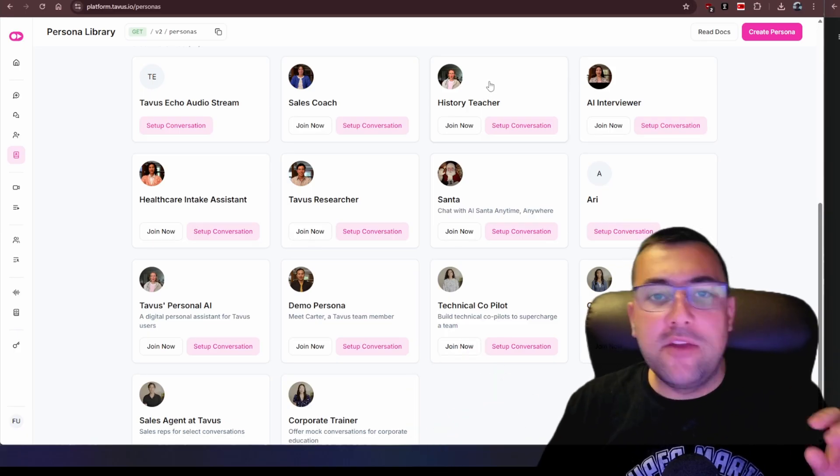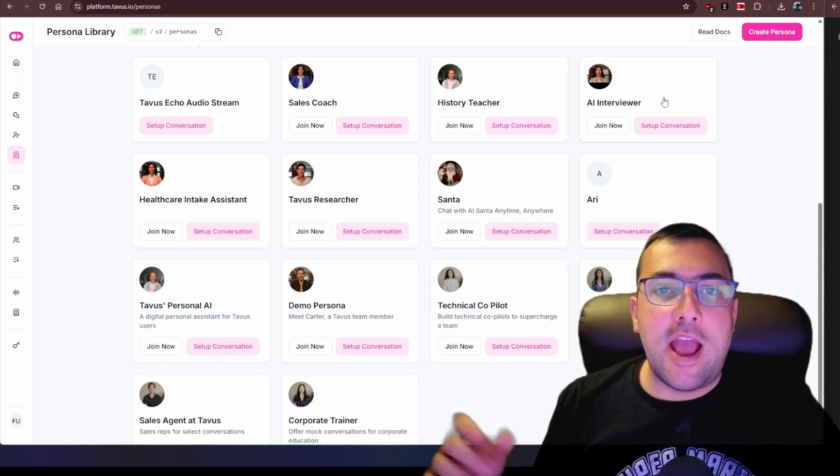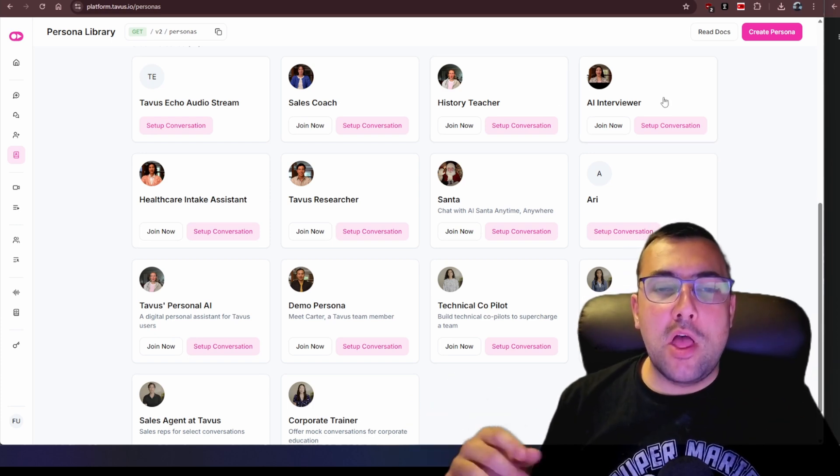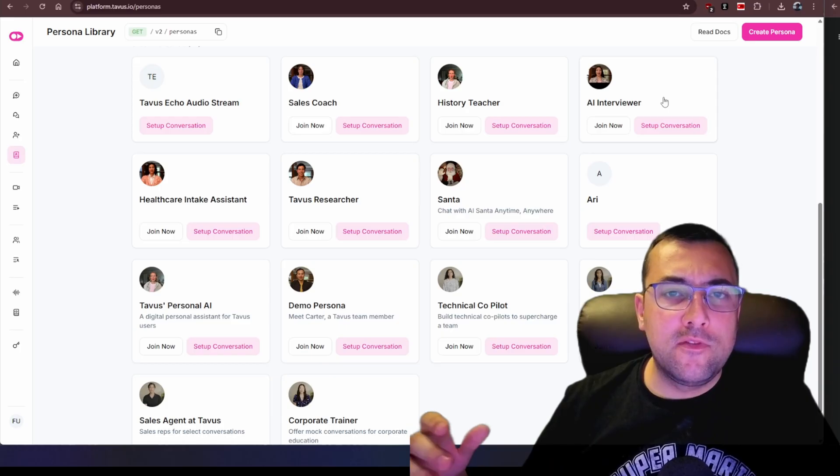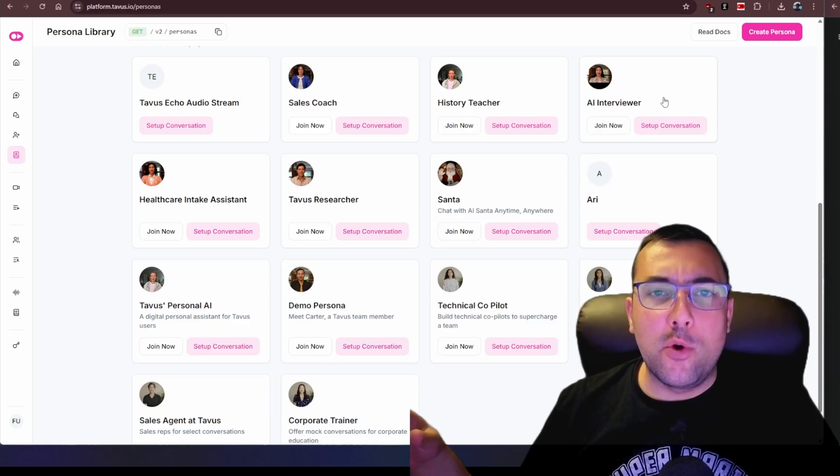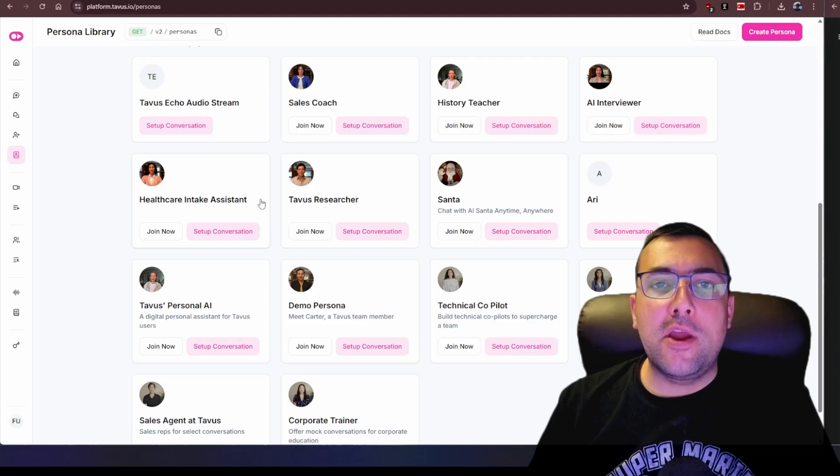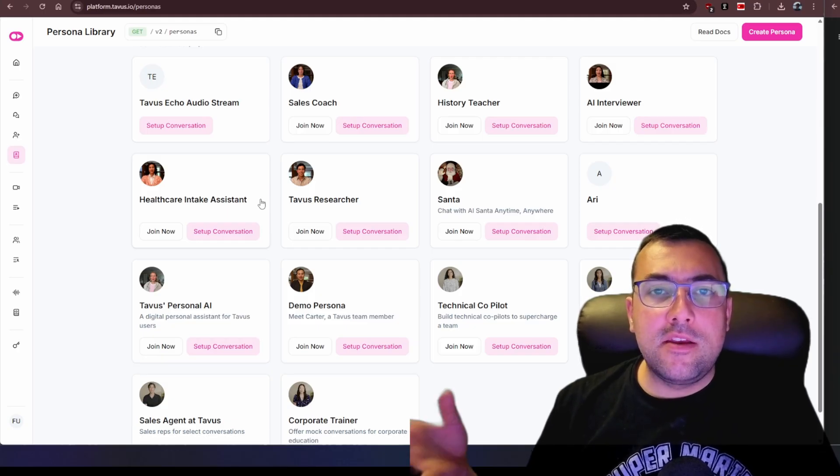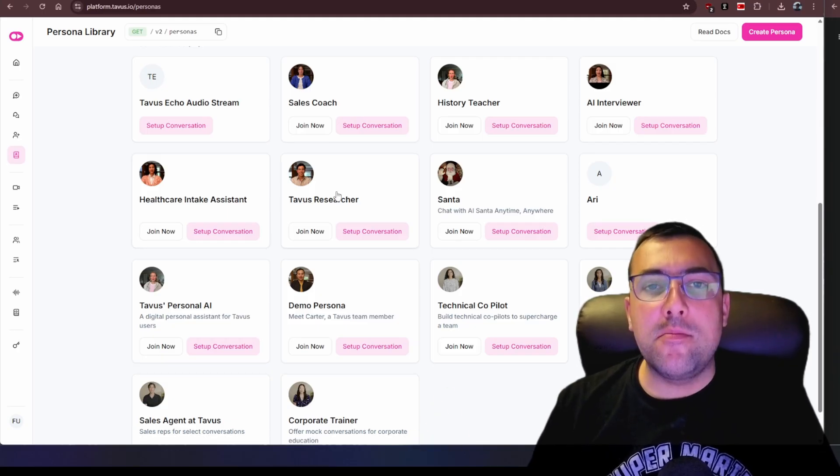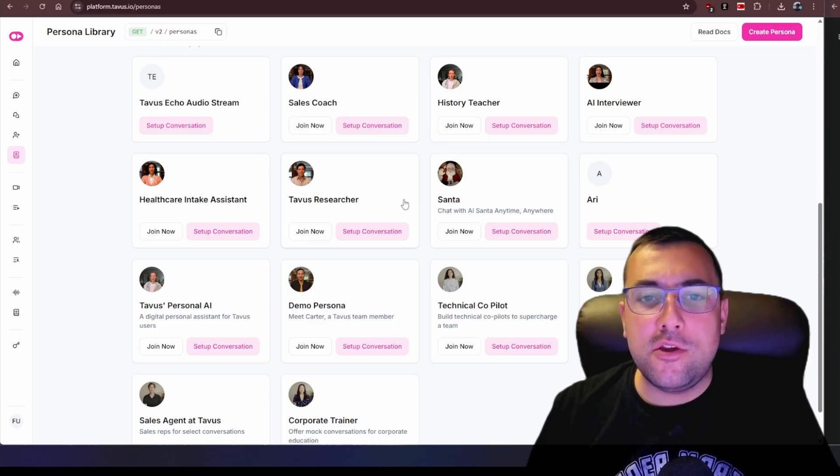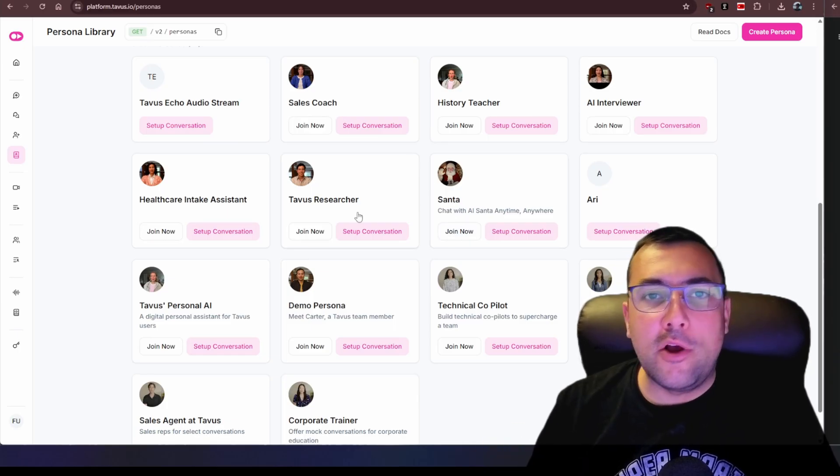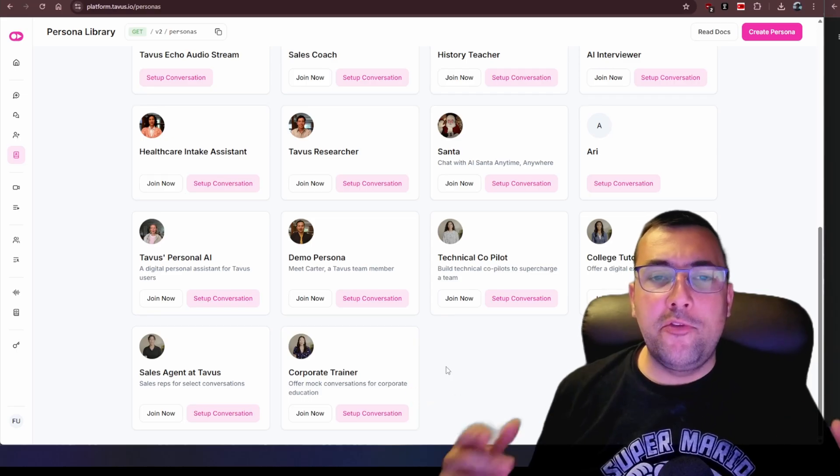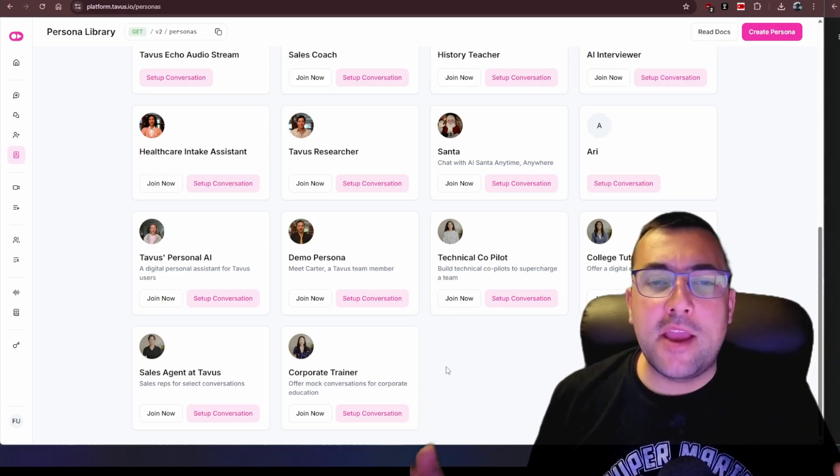You can have an AI interviewer which will help you get a job because it will ask you questions based off whatever type of job you're applying for. It is going to give you a pre-interview. We can have a healthcare intake assistant where that will collect data from the patient ahead of time or maybe you want to have a researcher which you can talk to. Something more fun, just Santa Claus. I mean why not? If you're a business you can also use this to train employees where they can ask questions back and forth.